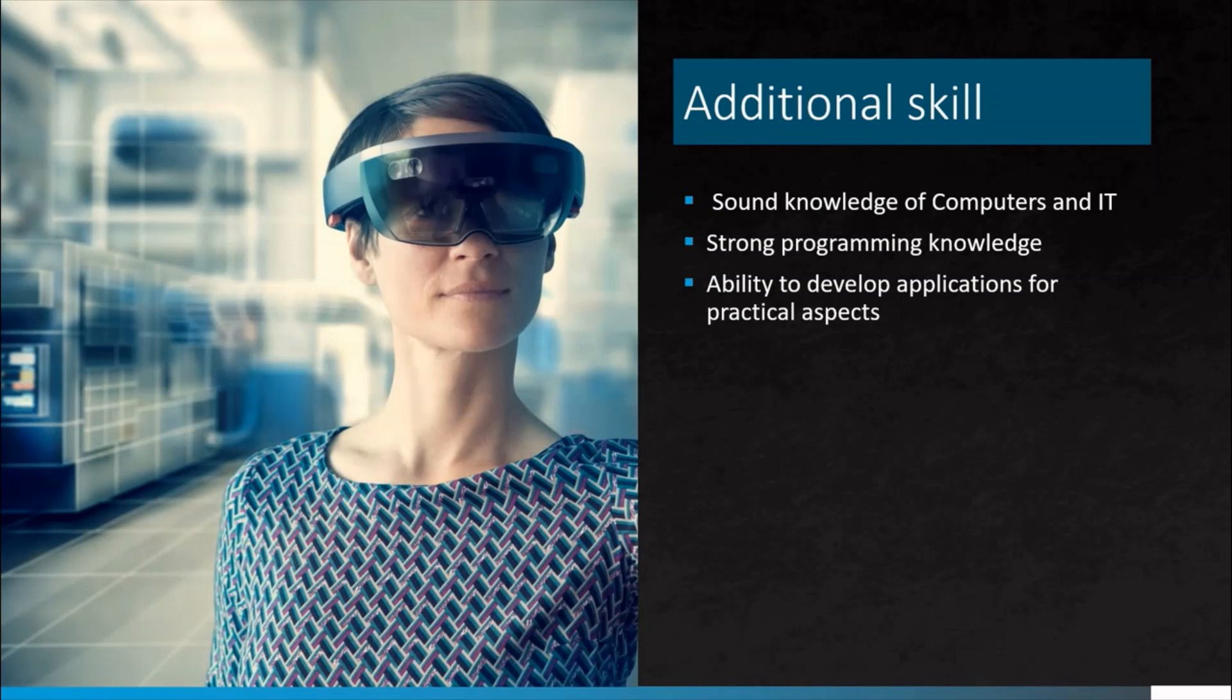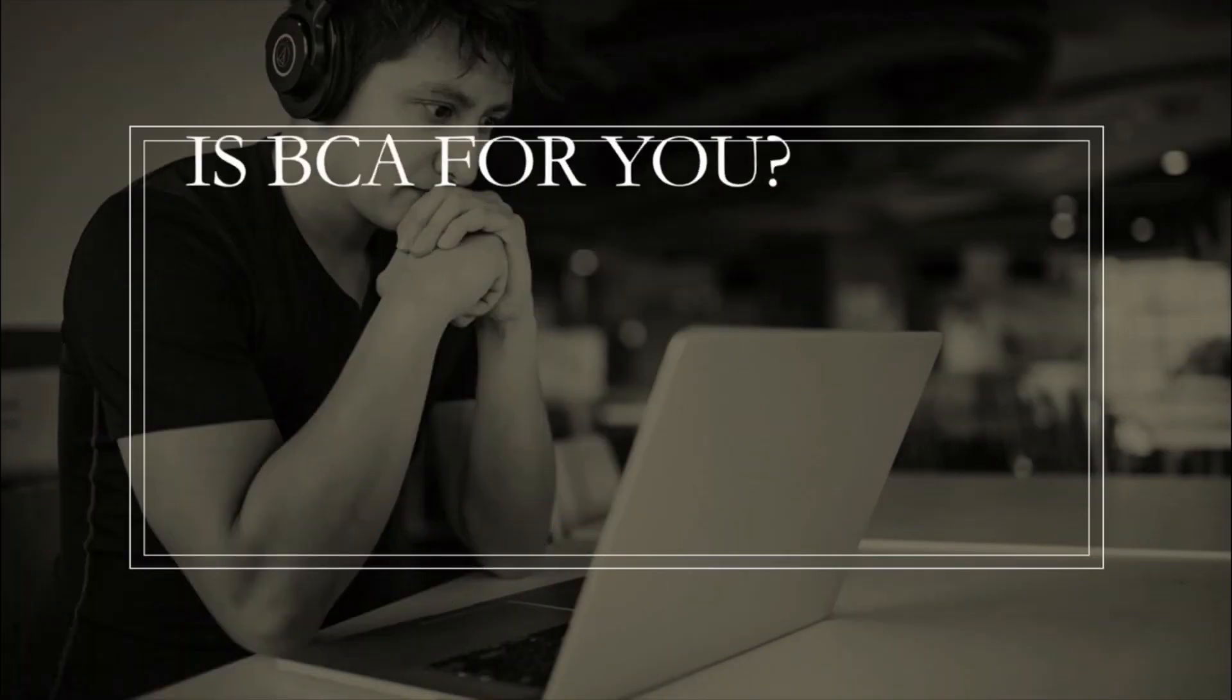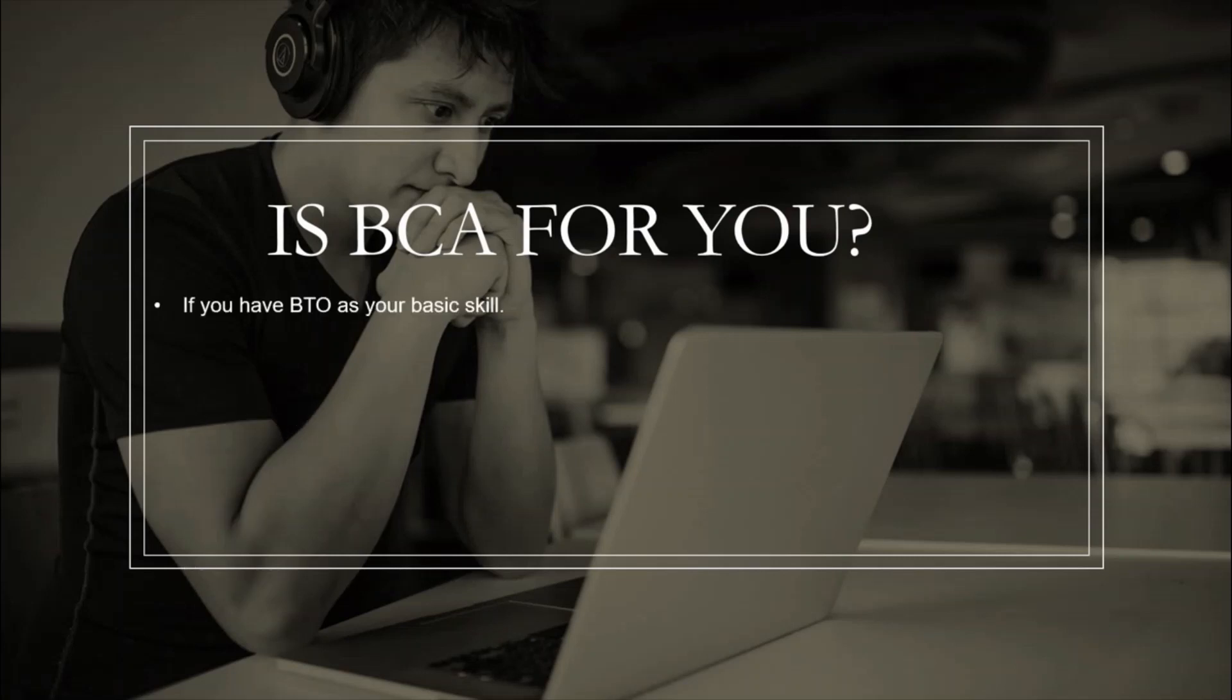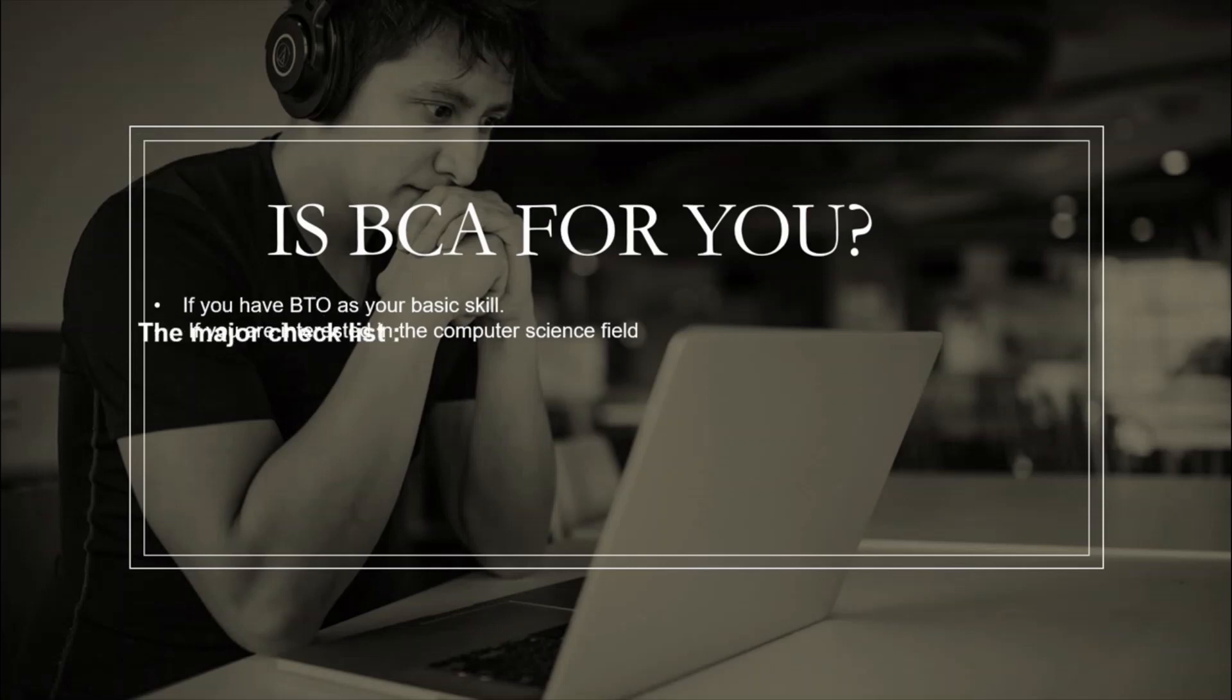Now let's have a check. Is BCA for you? If you have BTO as your basic skills, if you are interested in computer science field and wish to gain knowledge in various aspects of computer applications, networking, software engineering, website designing and so on, then it is for you. Everything depends upon your interest. These are the major checks you have to do with yourself before you choose BCA.